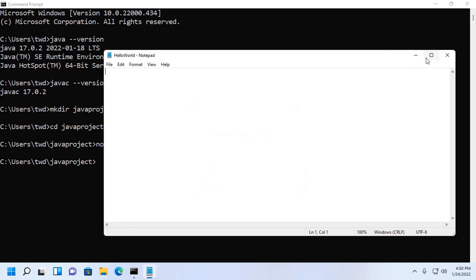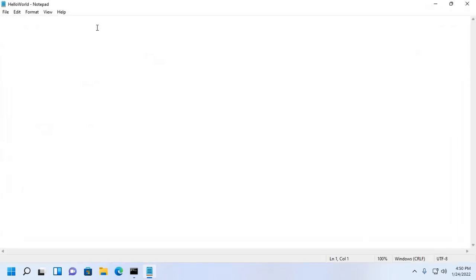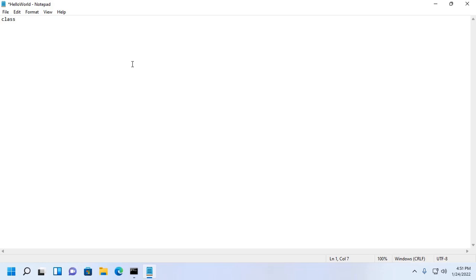Now I am going to write a simple Java program. Start the Java program by defining a class and enter the class name HelloWorld. Every Java program must have a method named main.